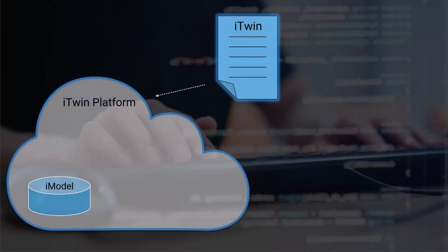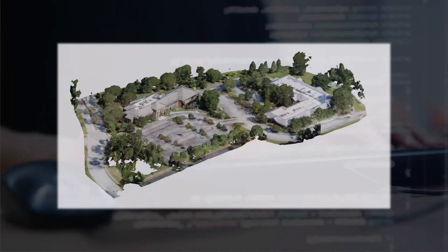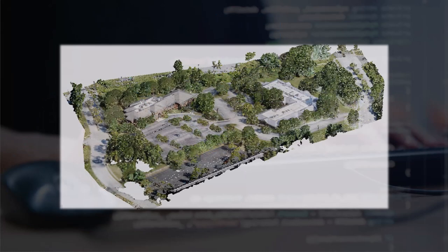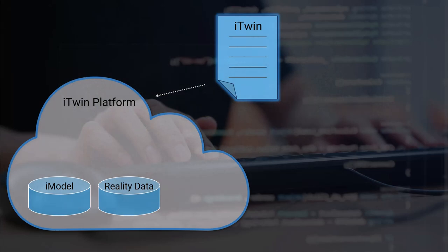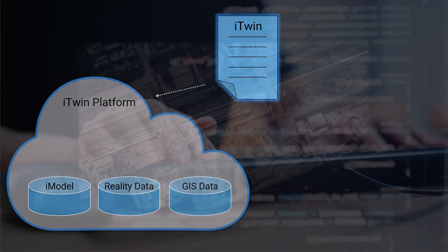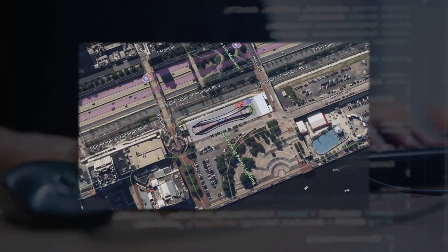Once we have our engineering data in the iModel, the iTwin platform also provides repositories for reality data. This could be data captured using context capture, point cloud data, then there is GIS data. If the asset is geolocated, it can be extremely valuable to present the asset on a map so you can see its surroundings.